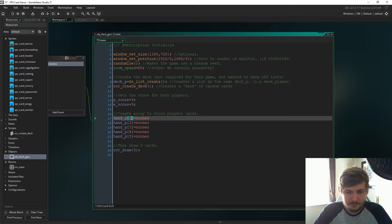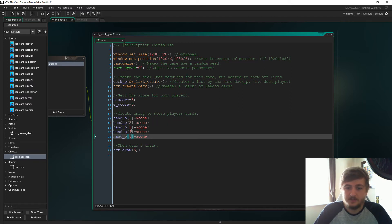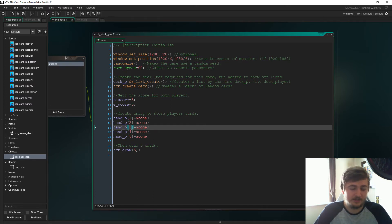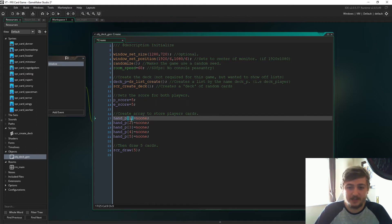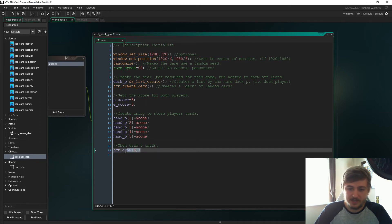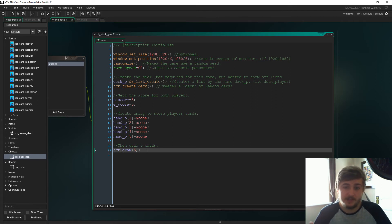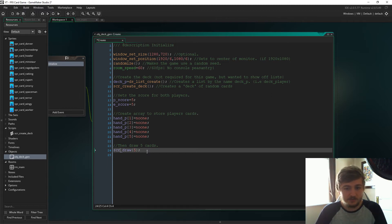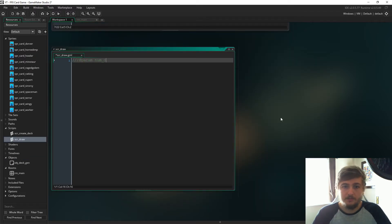hand_p holds five positions coinciding with the five cards in our hand. The reason I have script_draw is that it's going to draw the five cards. This isn't strictly necessary - we could have just created five cards - but I wanted to do this so that if you want to make a card game that requires drawing, you'll know exactly how to do it. With that said, let's create script_draw.